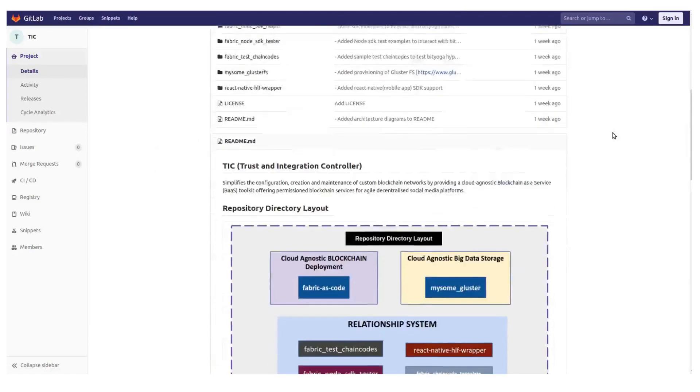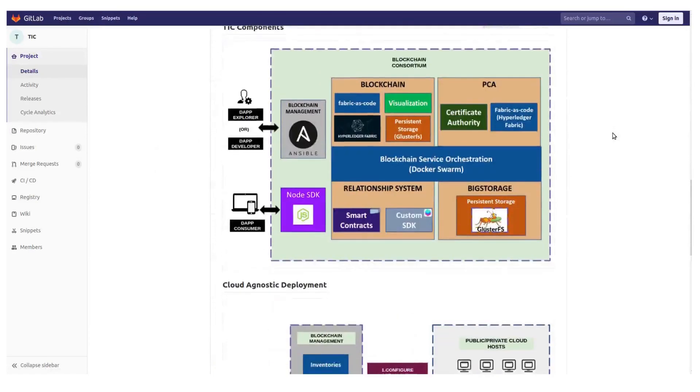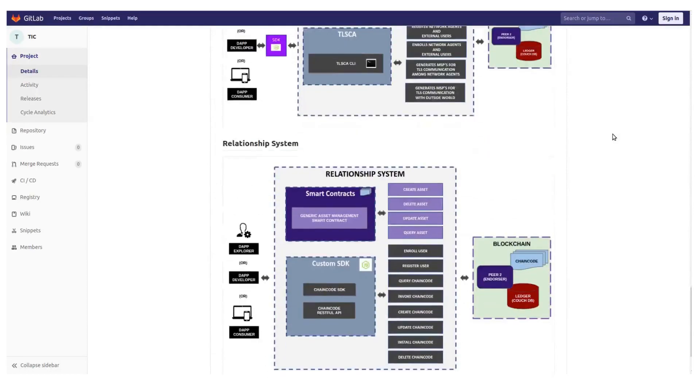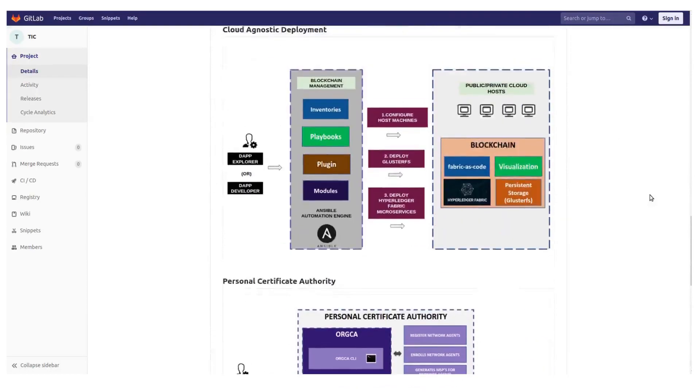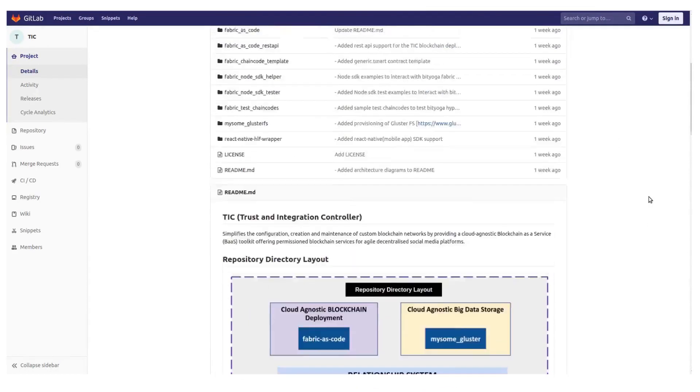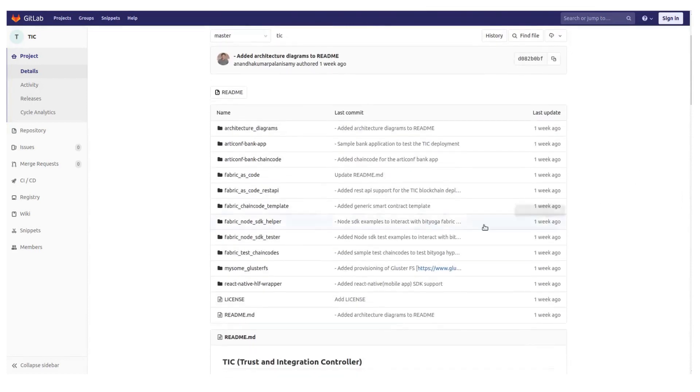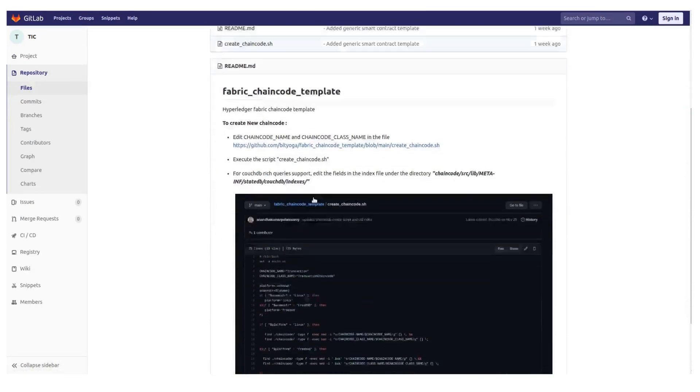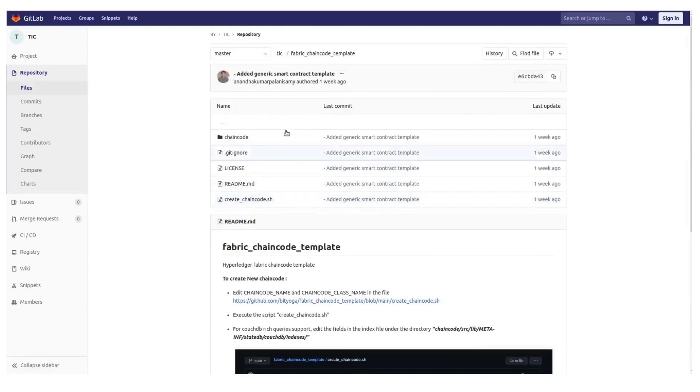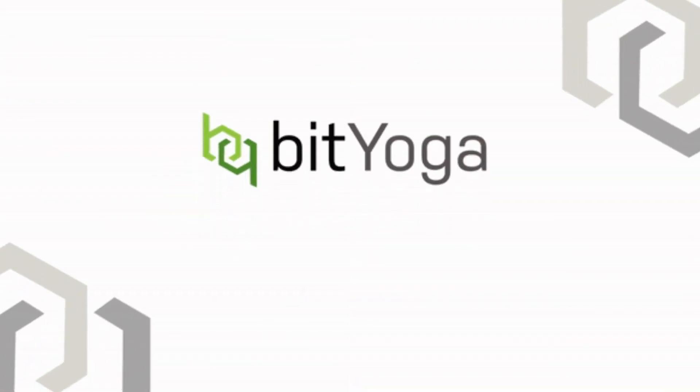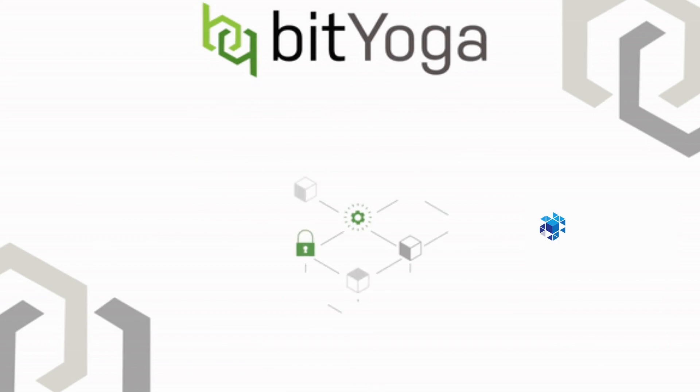Ready to start developing a blockchain application? Visit our GitLab repository. Here we have helpful documents and configurations for chain code developers and application developers, as well as provide chain code samples to help you learn how to implement and manage your network's chain codes. If you need more information about any of the functionality described in this video, learn more at www.articonf.eu.